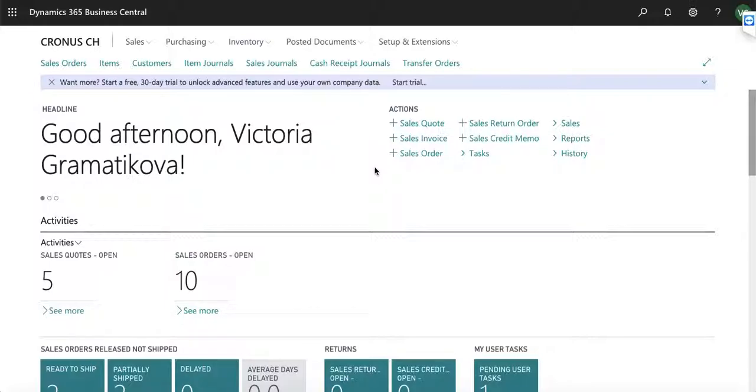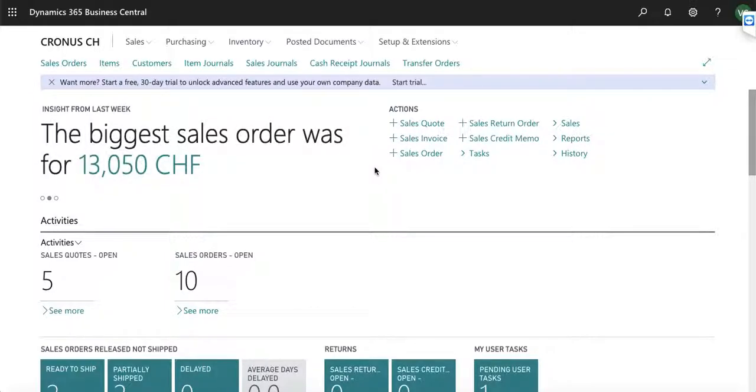Today I would like to walk you through an overview of some of the capabilities in Business Central and show you how you can drive your business processes with the help of this application.